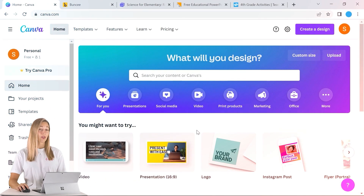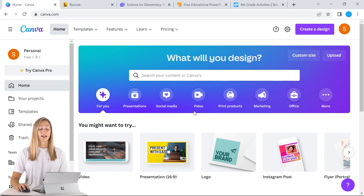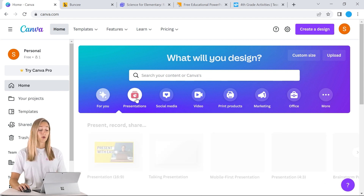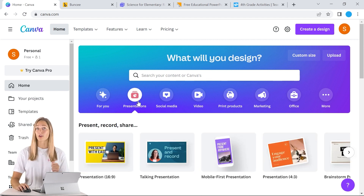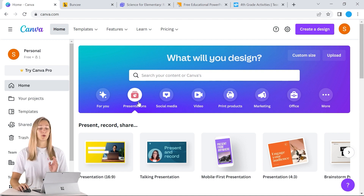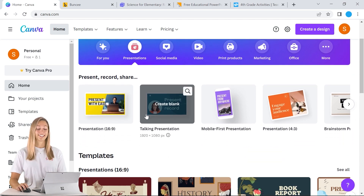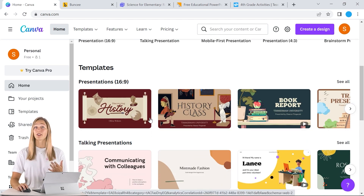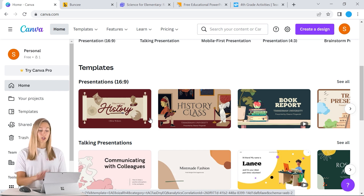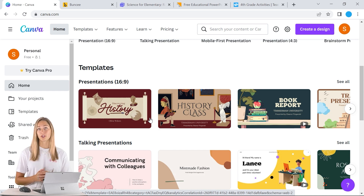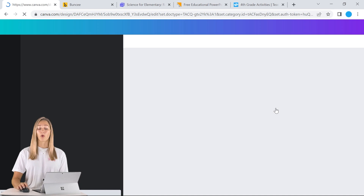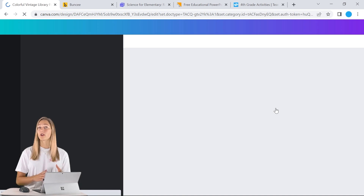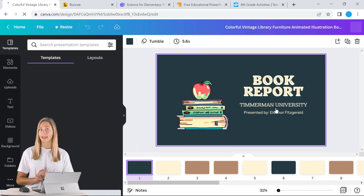Some of our favorites are Canva, which is a tool for creating and designing your very own presentations, templates, and other graphics for your class. It is super easy to become a graphic designer with this tool. Canva does have a huge library of different options to choose from, so you may have to do a couple more edits than you would in some of the other tools that we mention later.